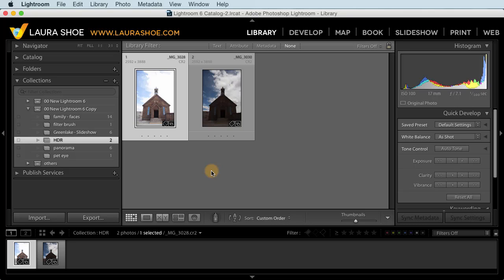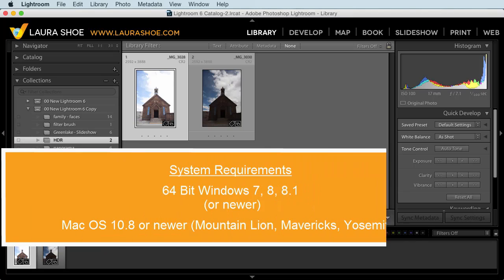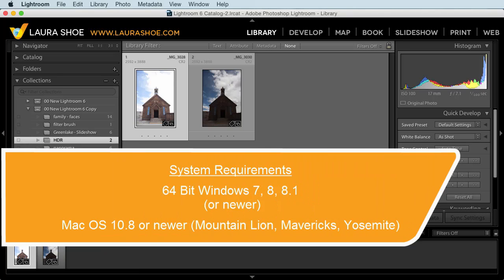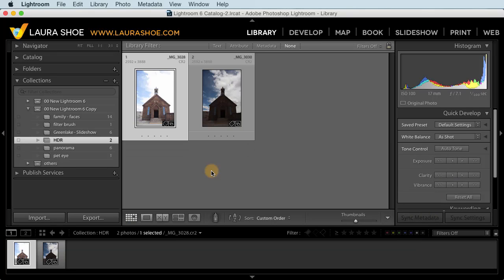Before I get into features, I'll mention that in order to use these new versions of Lightroom, you have to have 64-bit Windows 7 or higher or Mac OS 10.8 or higher. That's Mountain Lion, Mavericks, or Yosemite. The software will not install or run on older operating systems.